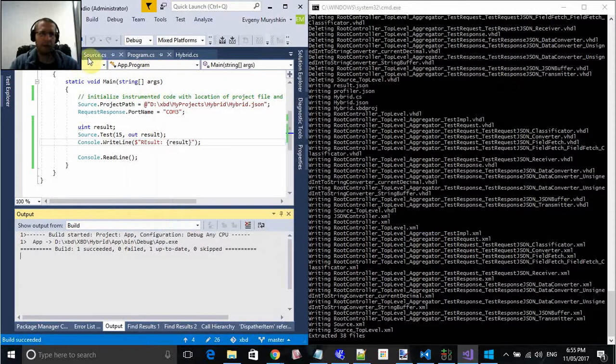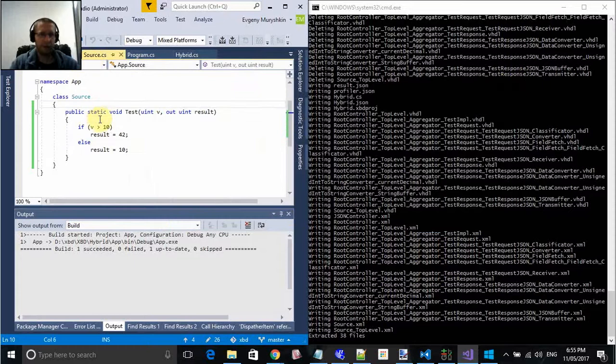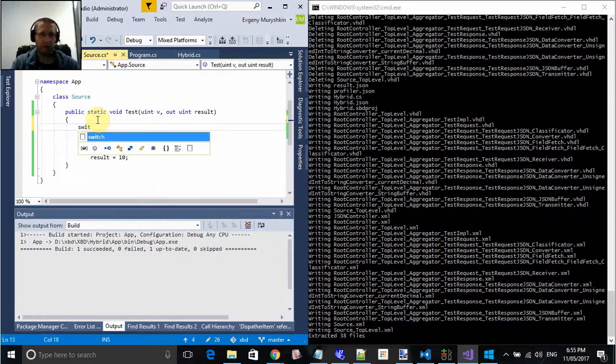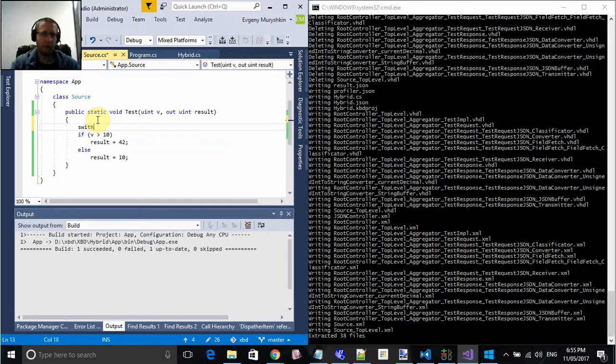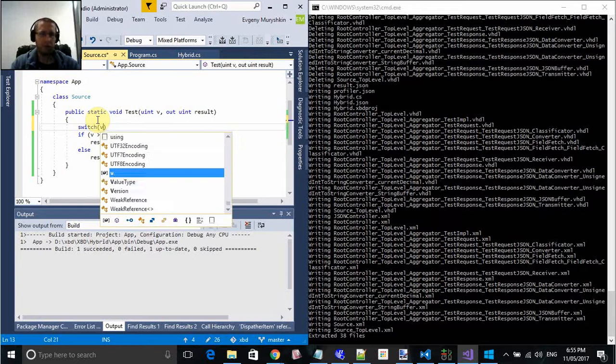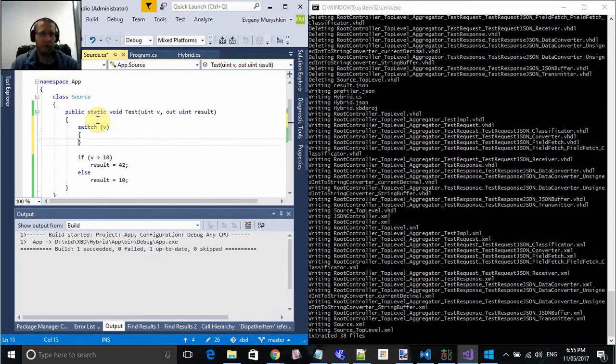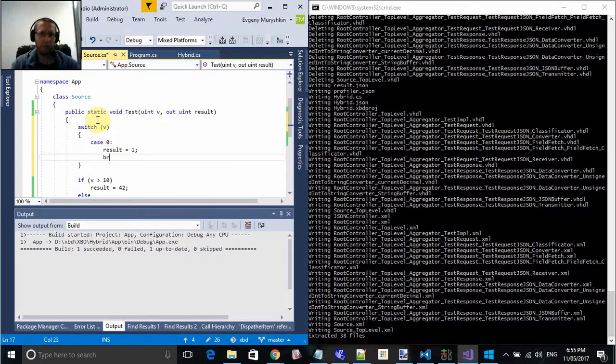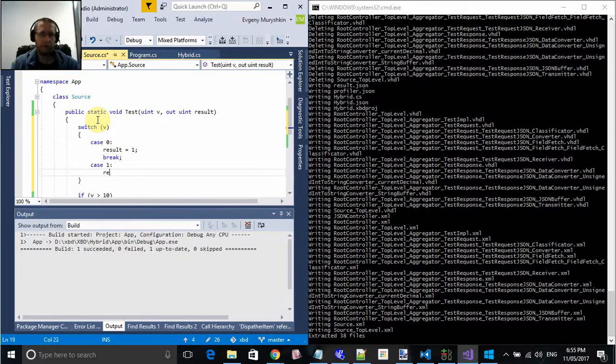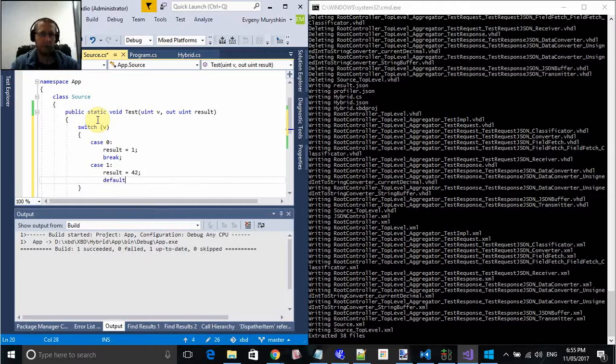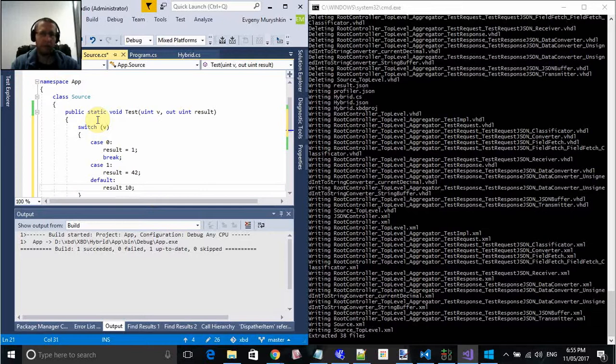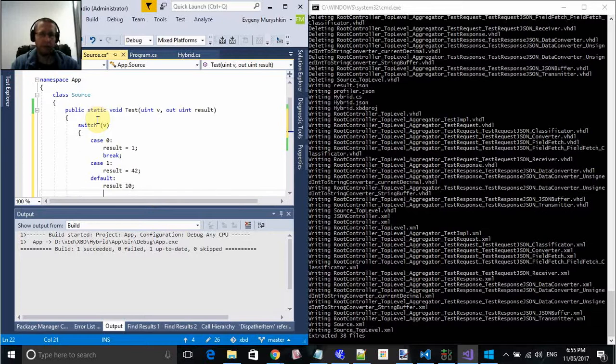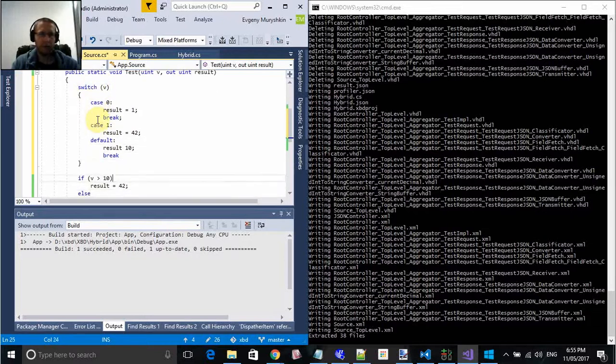Let's try something different. Now let's try switch. Switch on V. So, if we get 0, let's put result equal 1. If we get 1, let's put result equal 42 and default result 10. Don't forget breaks.